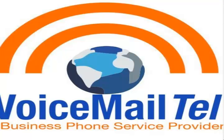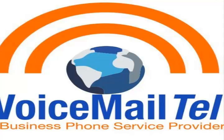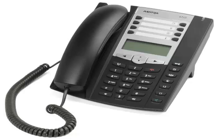Hi, this is Gabriel from VoicemailTel and today I'm going to show you how to auto-configure your Astra 6730i and 6731i.